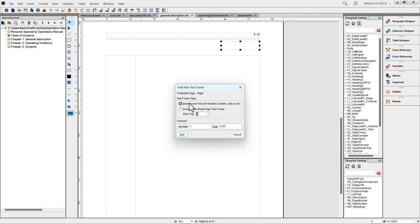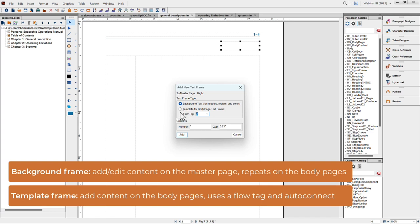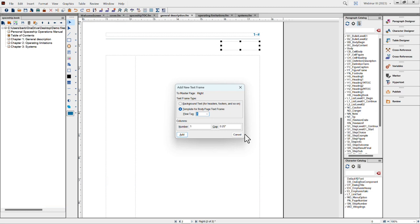I'll go to View, Master Pages. In my graphics toolbar, I can add text frames with this tool. Once I add the frame, a dialog box asks what kind of text frame I want. A background text frame is intended for headers and footers — like the chapter number and page number visible at the top. Background frames are added to master pages and their contents are visible but not editable on body pages. For a list of effective pages, I need a place to actually type in numbers and dates as they change, so I must choose a template frame.